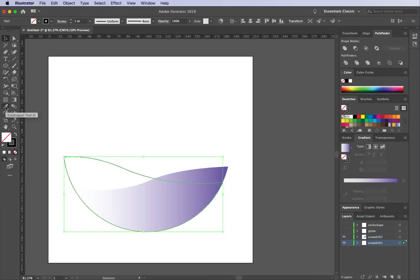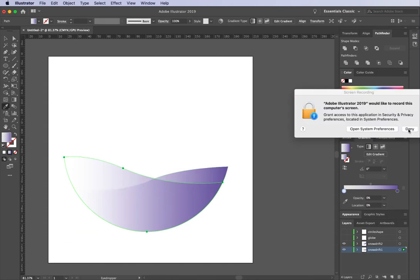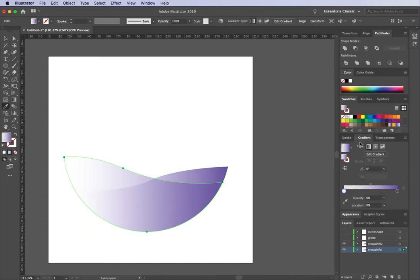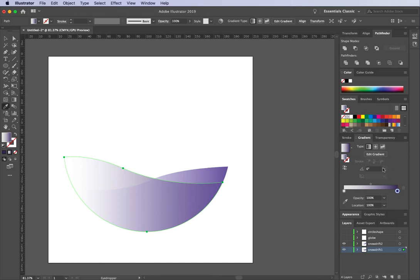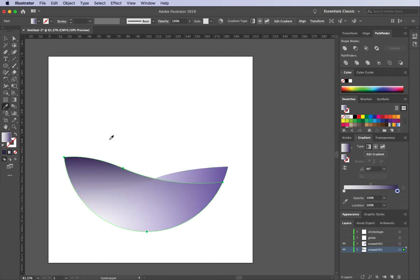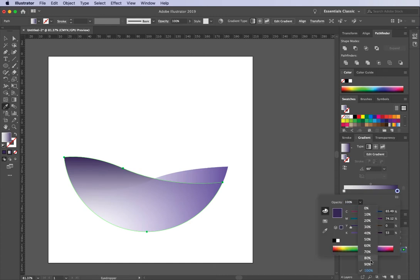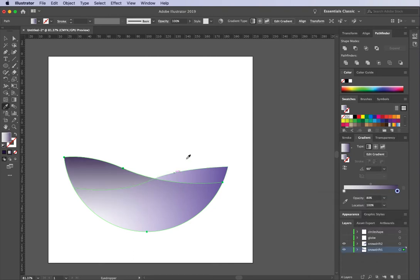For the shape behind, an easy way to start is to use the Eyedropper tool and grab the gradient from the front shape. I can then manipulate it — make it a bit darker and change the angle to maybe 45 degrees. I'll knock the opacity back to about 80% and make that colour a bit darker. As these layers build up we'll manipulate them more, but I'm quite happy with that for now.